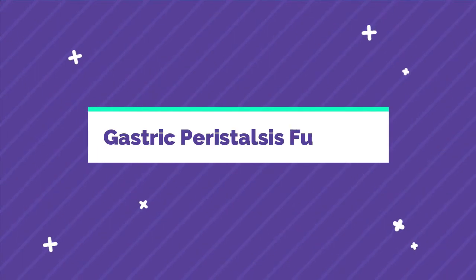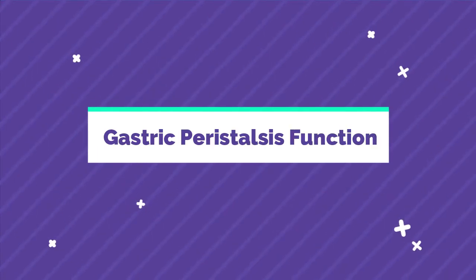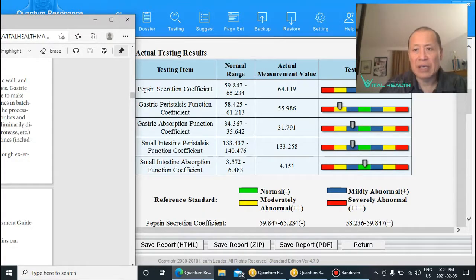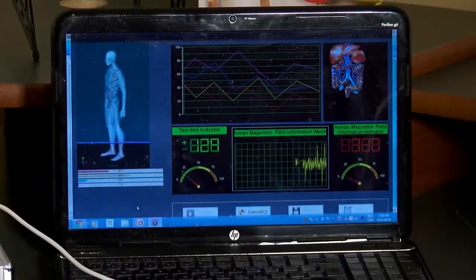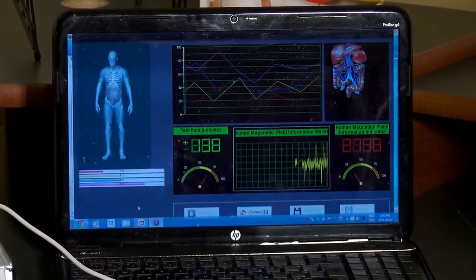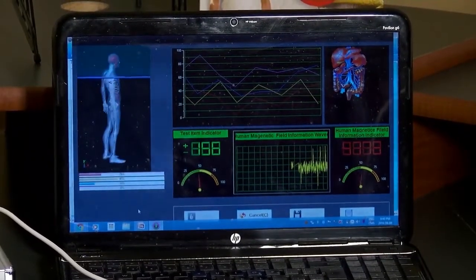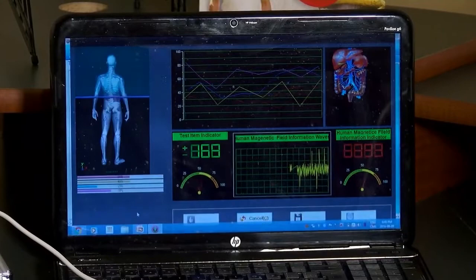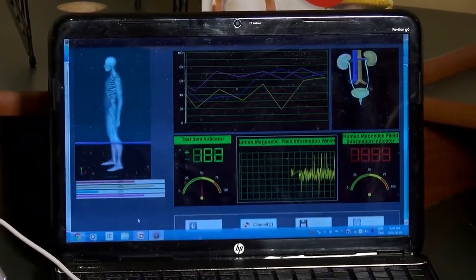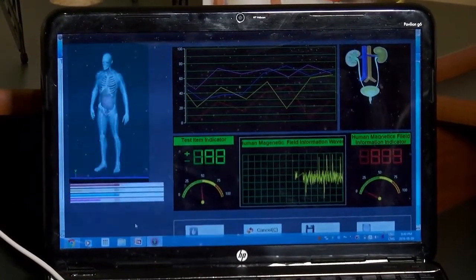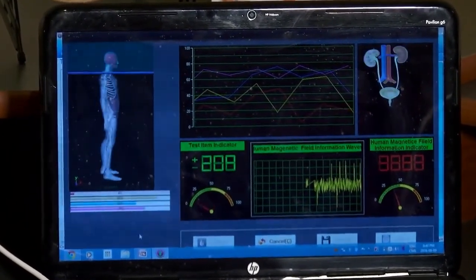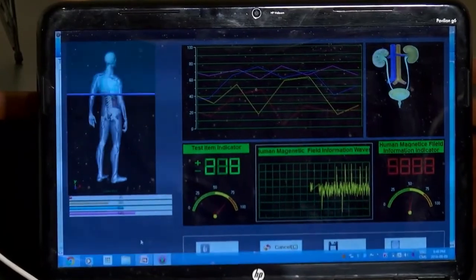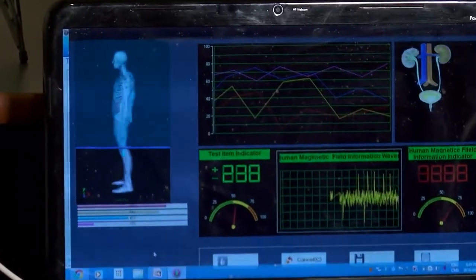One way of looking at this is using my quantum resonance device which scans people's bodies, and I can actually see the readings on their digestive tract. I also look at people's hormonal assessments.